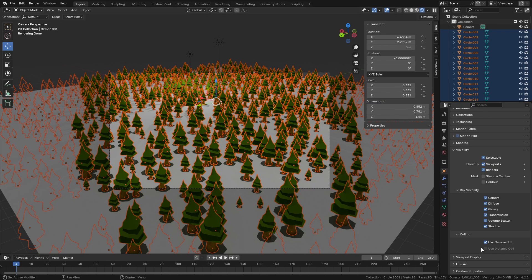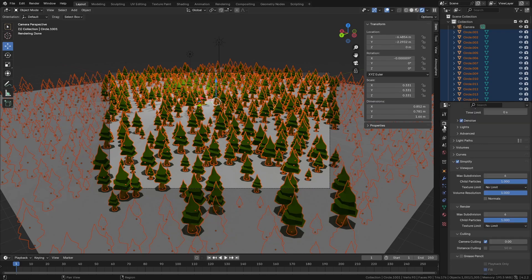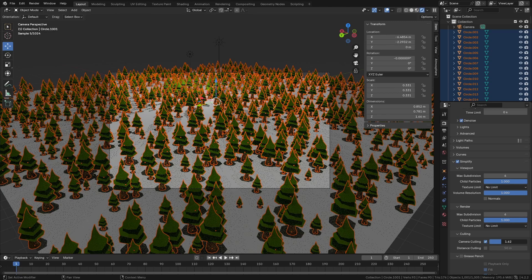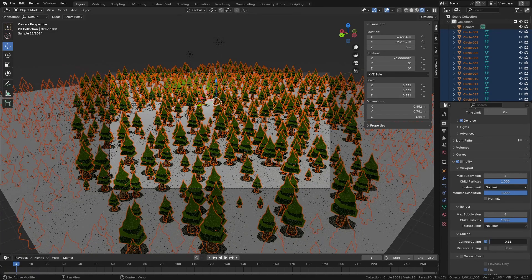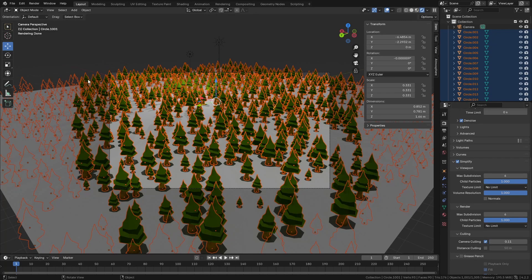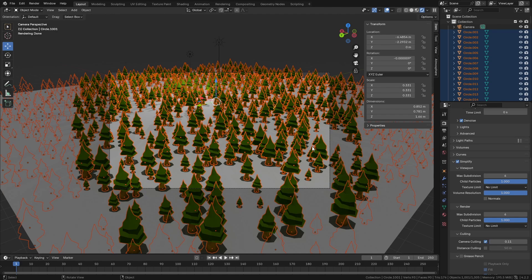Now, like I said, you can enable it when it comes to distance. If I quickly jump back into the render properties here, you can actually play around with the value. It's always best just to leave a little bit at the side; it helps with shadows and stuff like this. But that is pretty much Camera Culling, and I hope that can save you a little bit of render time.